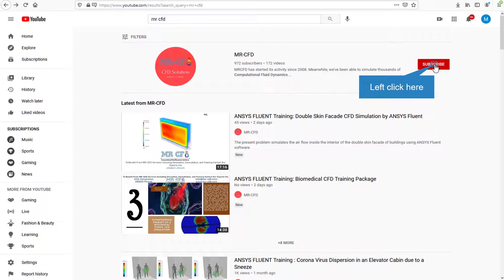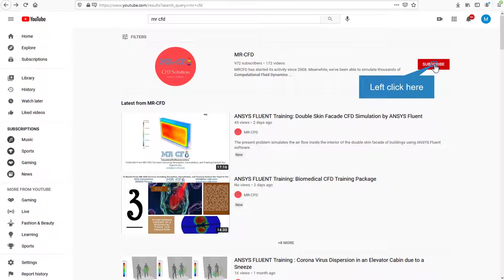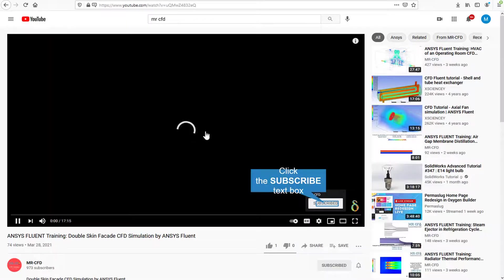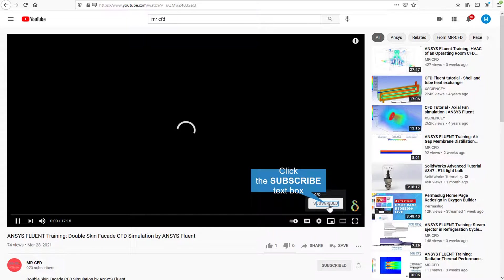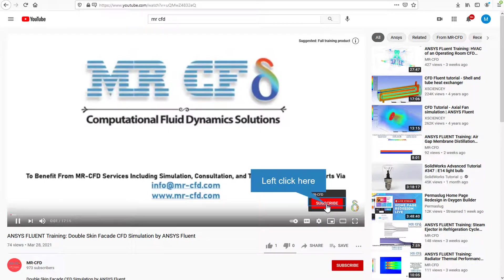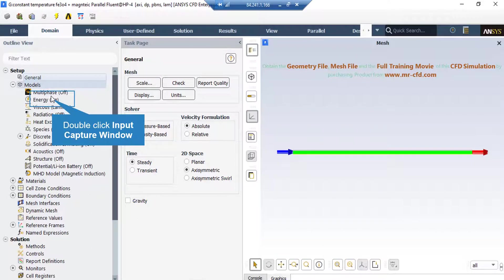By clicking on the subscribe button you will be informed about the newest CFD training videos by Mr. CFD. Or if you are watching the training video, click on the Master CFD logo and subscribe.